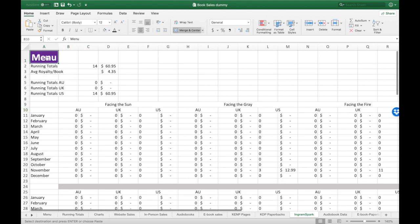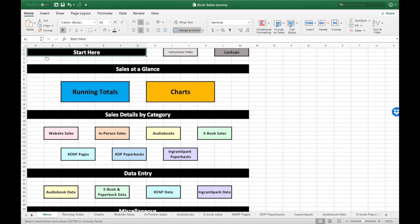We've now put in all of our data for one month's worth of sales. Most of this you're just doing once a month. For website sales, I'd suggest entering them pretty often so you don't get behind. In-person sales — like if I did a signing today — I need to enter those before I forget. Always keep in mind your audiobook sales will lag behind on reporting by about a month because ACX doesn't release that information until they're ready to pay you — about 30 days after the end of the month.